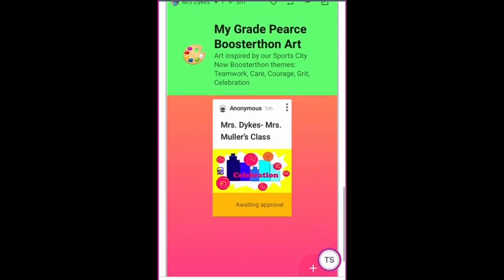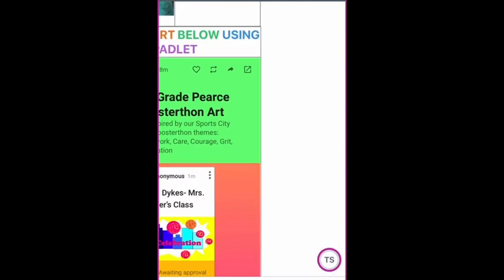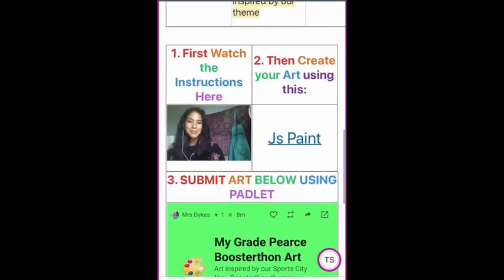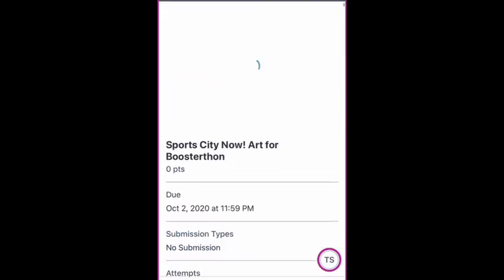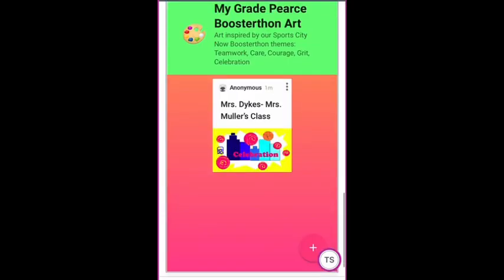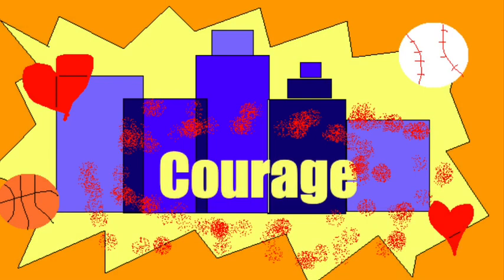See how it says Awaiting Approval? That means that once you have submitted it, it's there. But I'm going to take some time after a few people have done it, and I'm going to approve it just to make sure everyone's name and teacher's name are on it. If you have trouble with this, just let me know. You can also send it to me and write your name and your teacher's name, and I can put it on the Padlet as well. Check back to this Padlet to see other people's work as it is uploaded and approved.